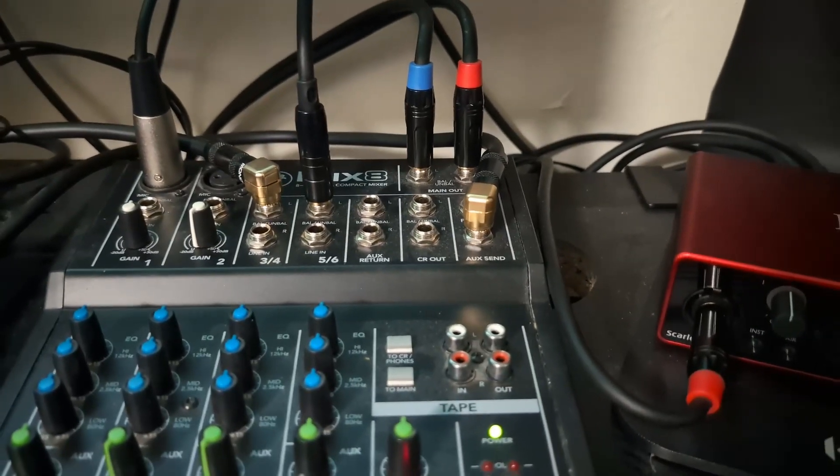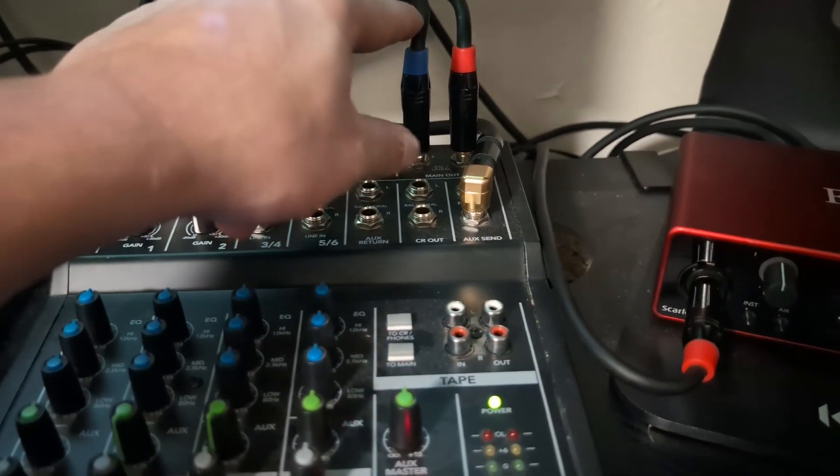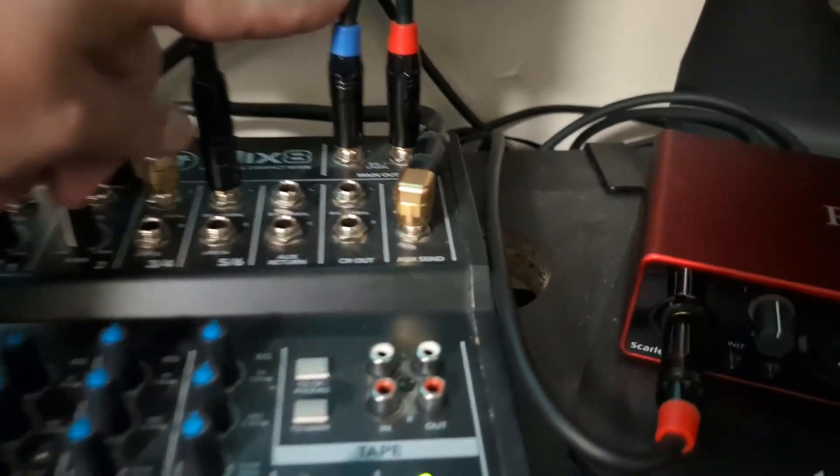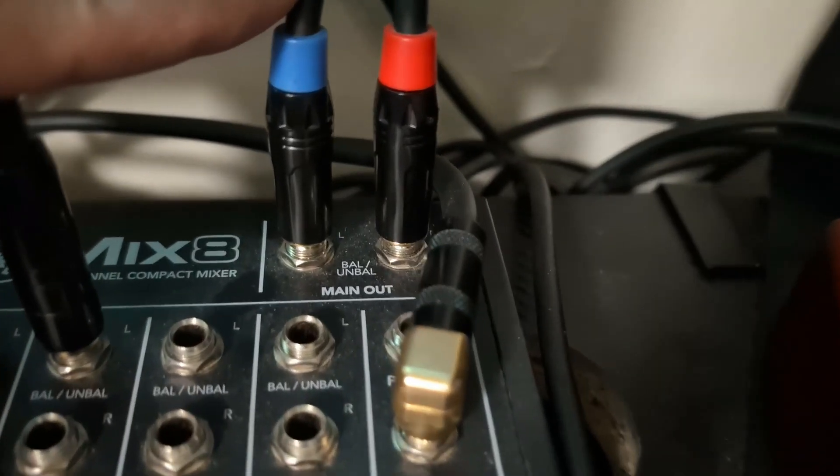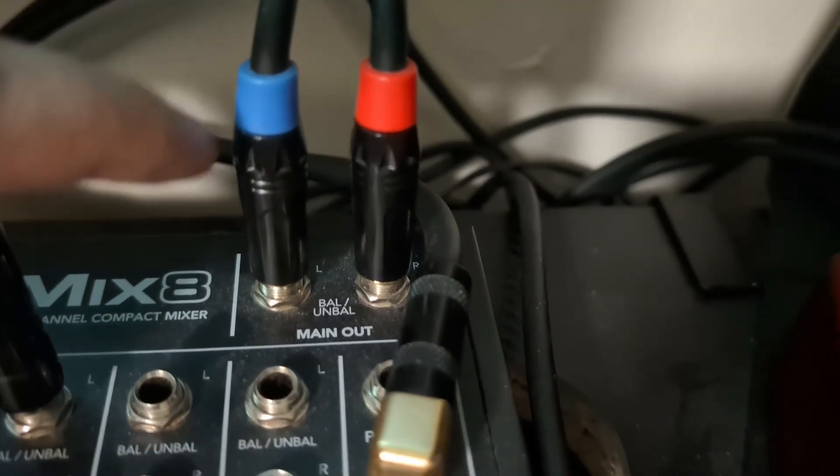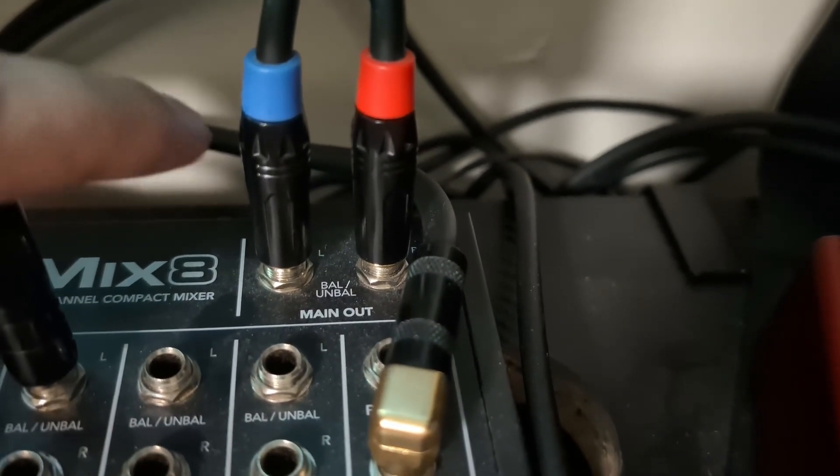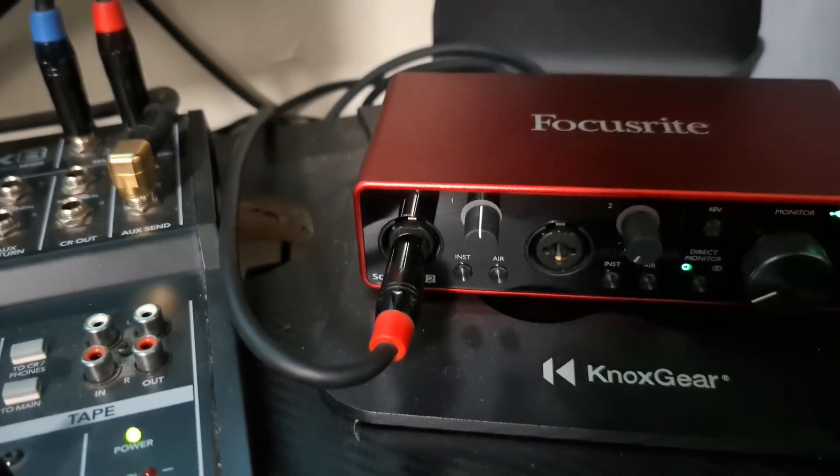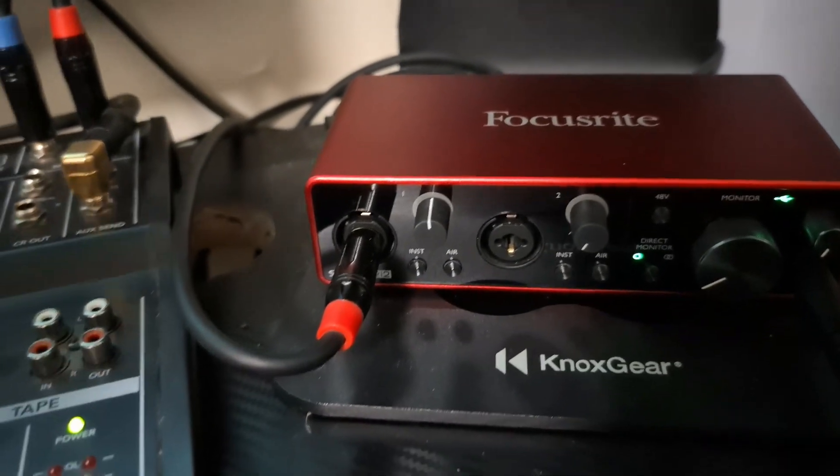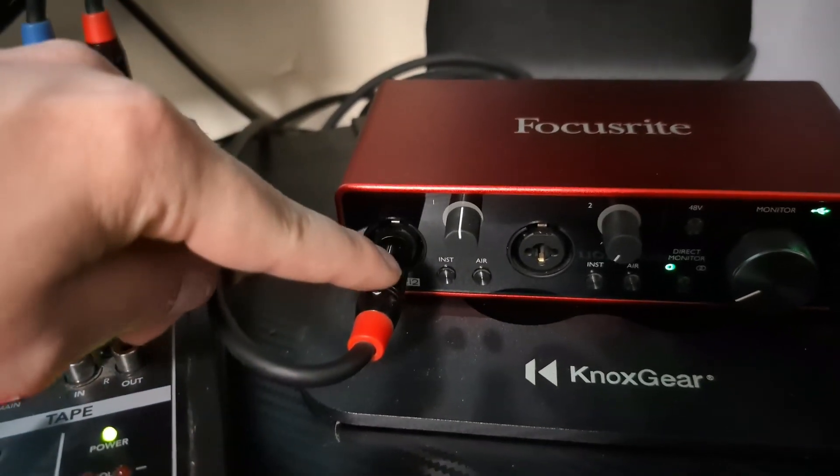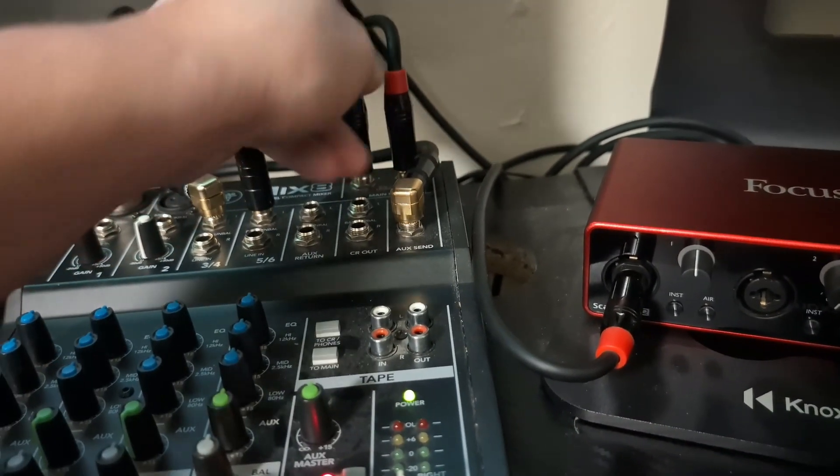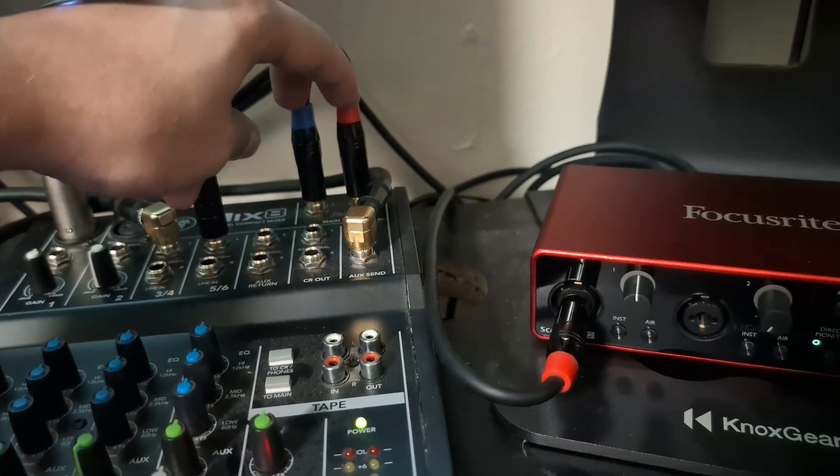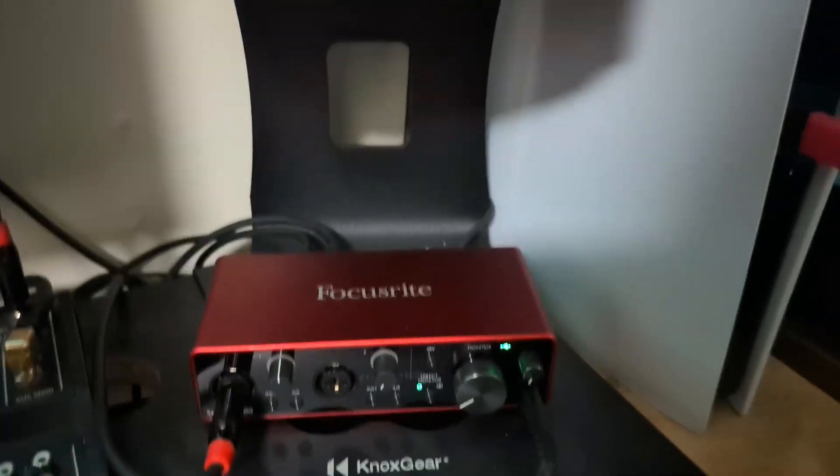So I forgot to put this part in the video. For the output, you can see it has two outputs here, a left and a right. I just have that going into my interface.